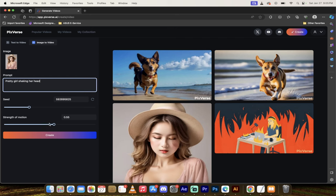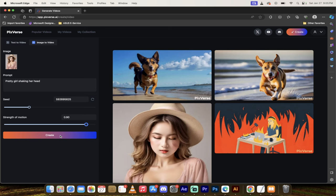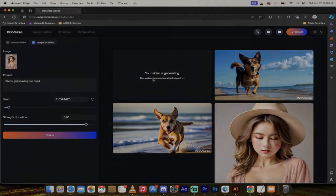Now notice down here, you will see there's a strength of motion. It defaults at 0.55, but in most cases, this seems a little bit low. So I'm going to go ahead and jack it up to about 0.9, just to show you what it's capable of. Of course, you can go ahead and retry and get it dialed in correctly. But I want to show you with a little bit more juice here. Now I'm going to click on create and watch this. It's going to go ahead. Your video is generating. The system is operating at full capacity. I'm going to come back when it's done, show you what we got.